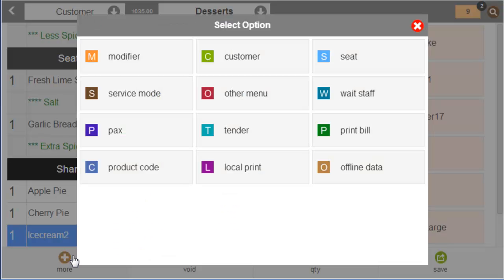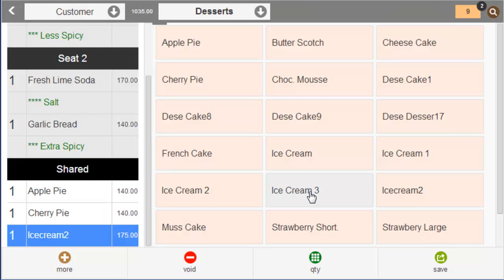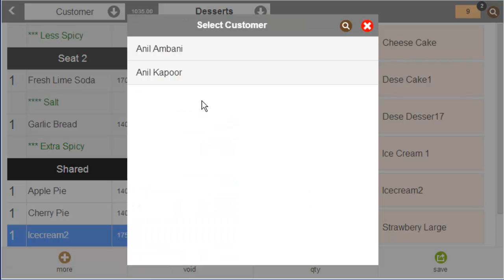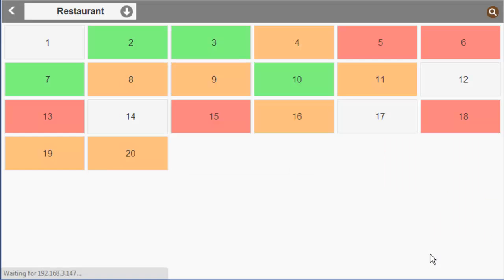Now you know who the guests are. Select the guest name and let us place the order.